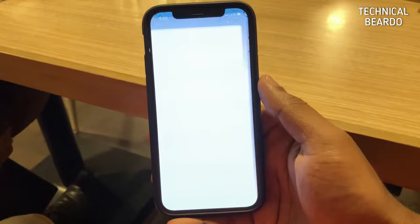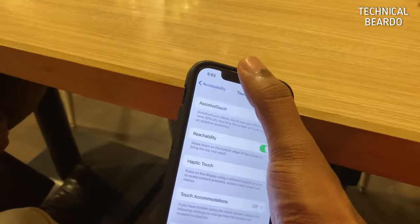Assistive Touch is a very helpful feature of the iPhone when a physical part doesn't work or doesn't respond — a really helpful tool.